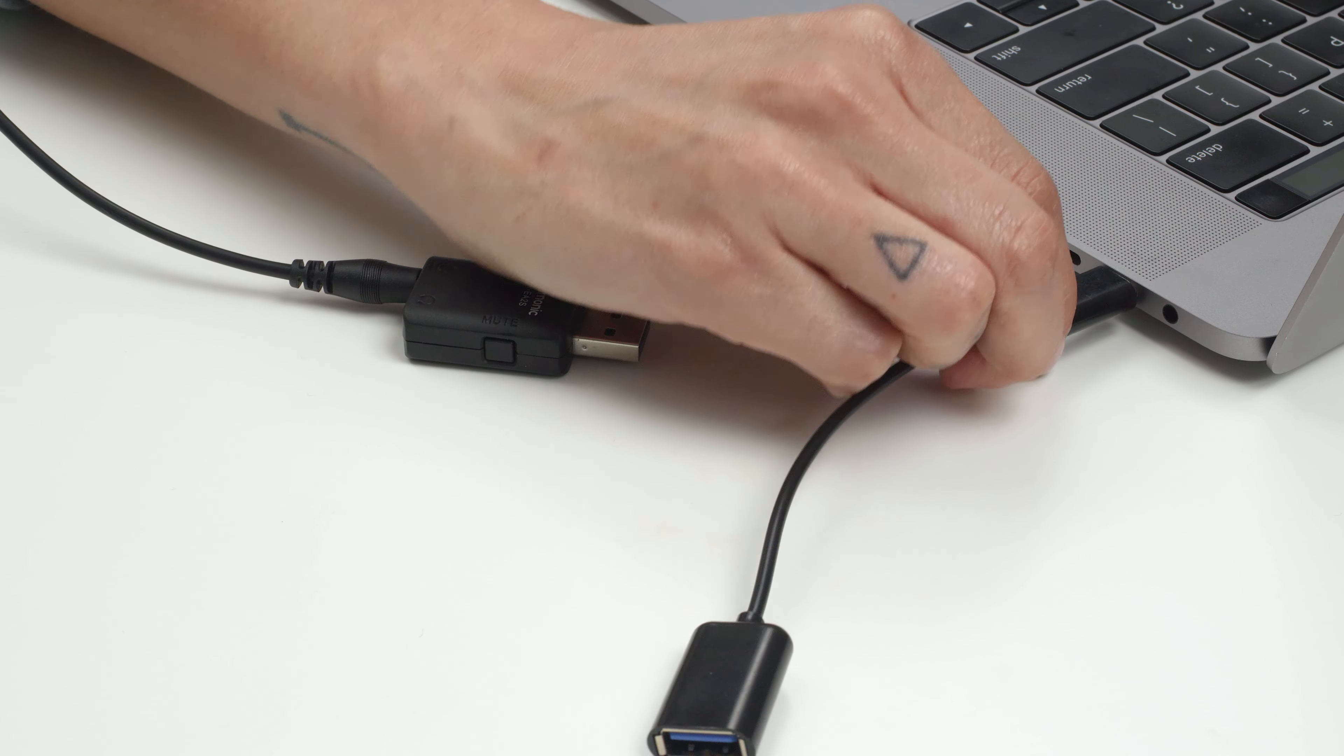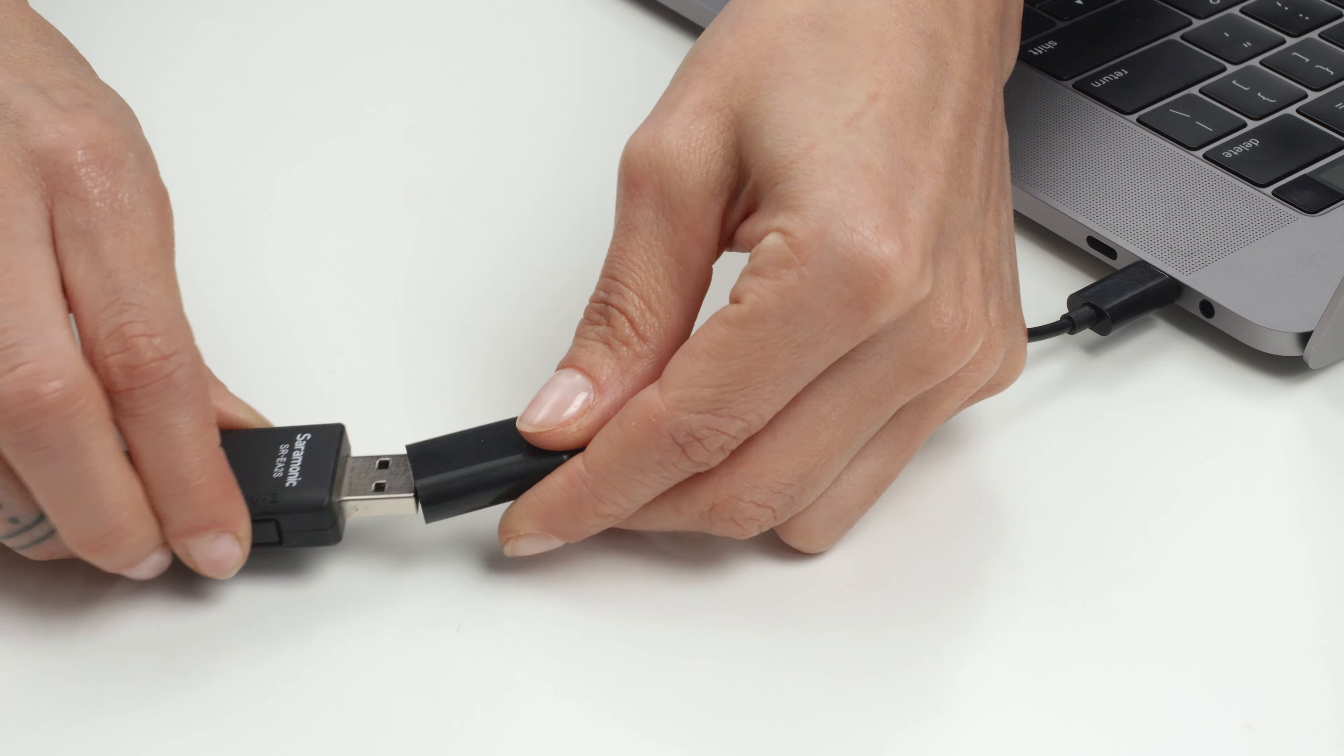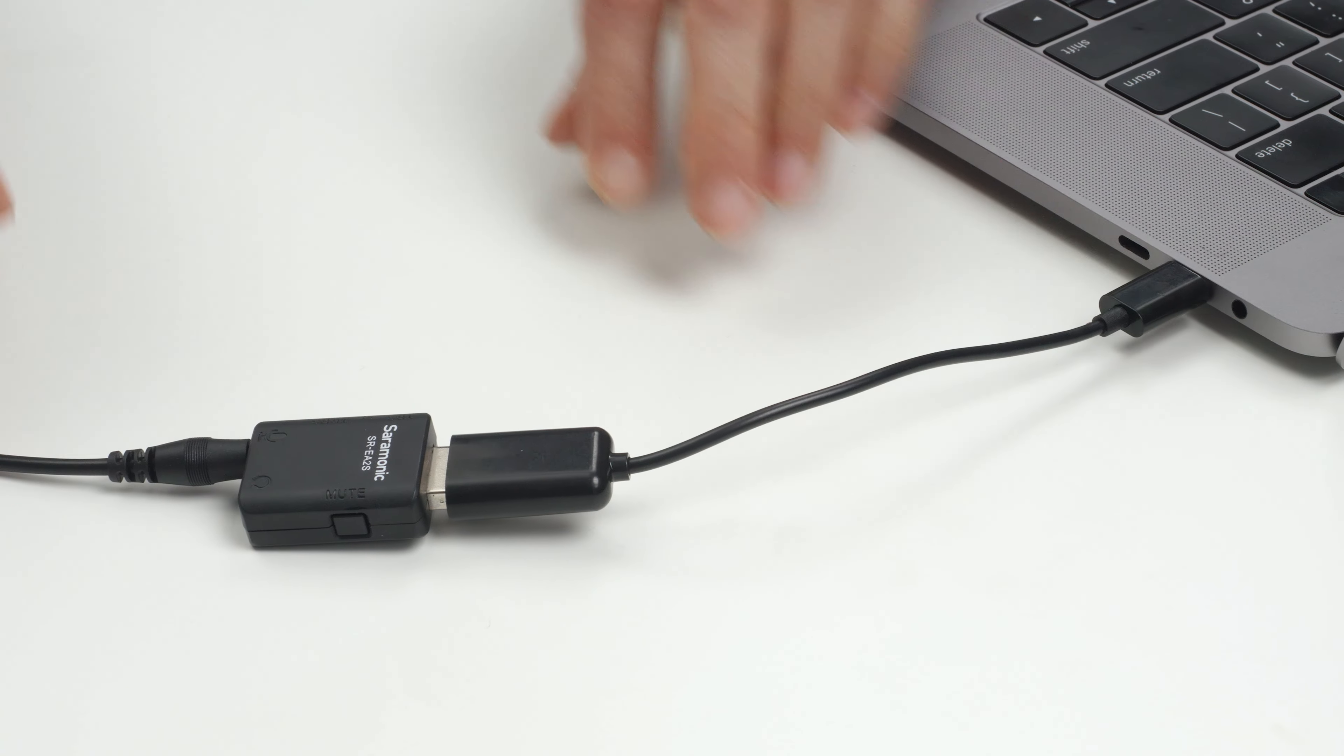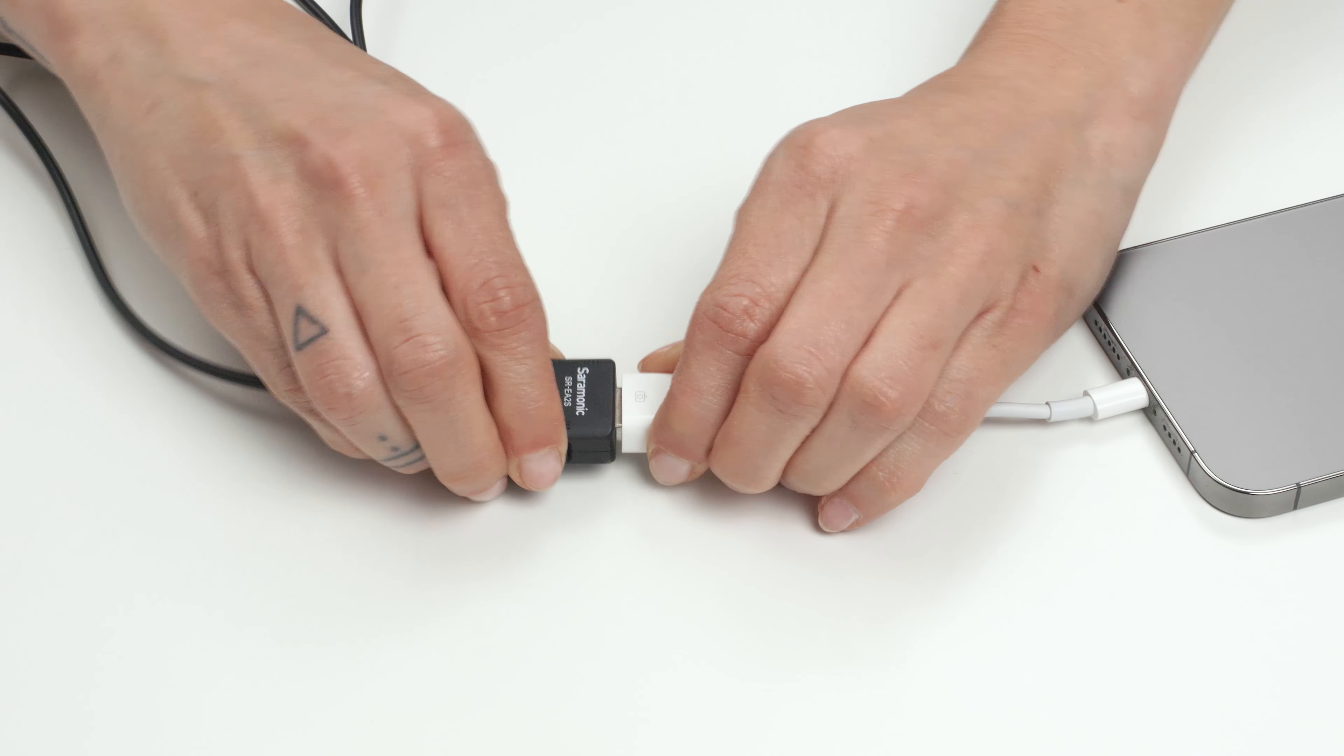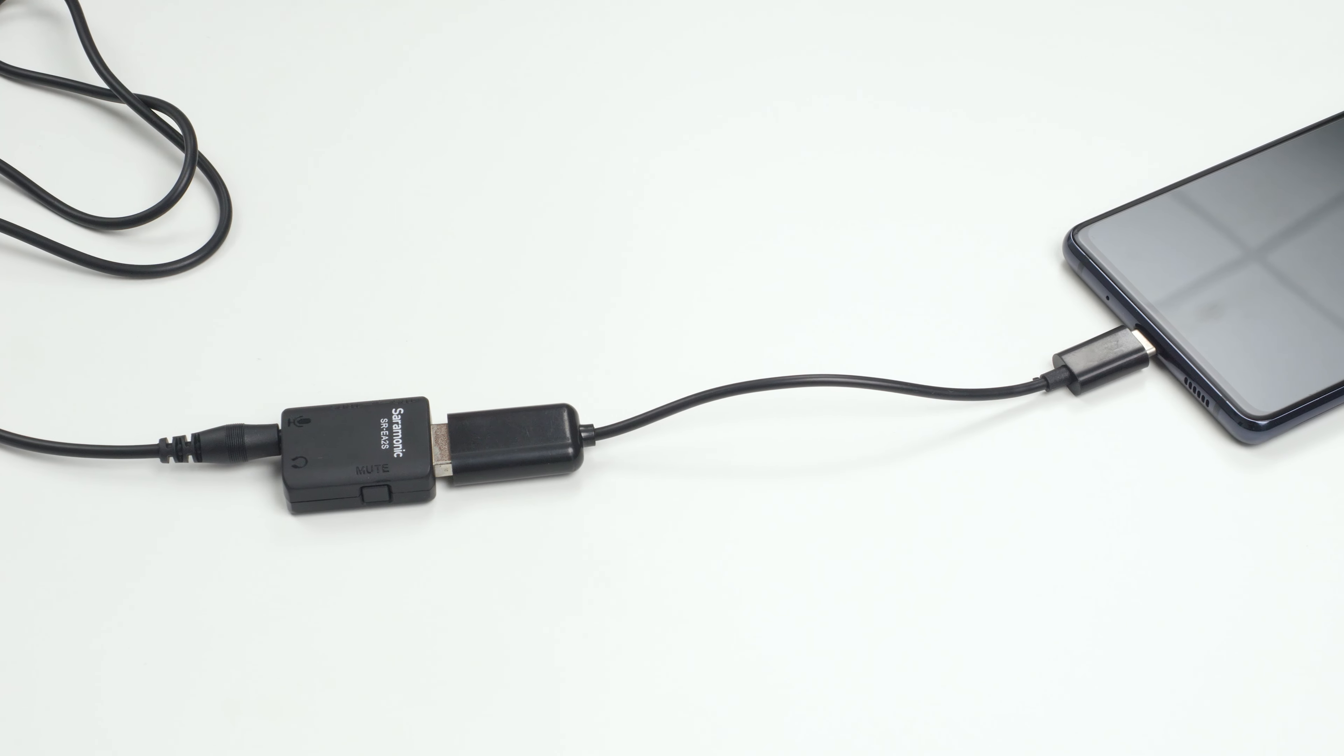The SR-EA2S can also be easily adapted for use with USB-C computers, Lightning iPhones and iPads, Android devices, and more.